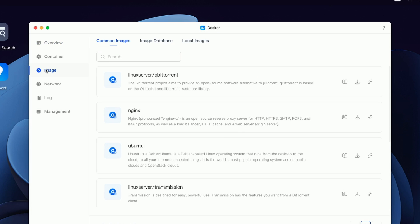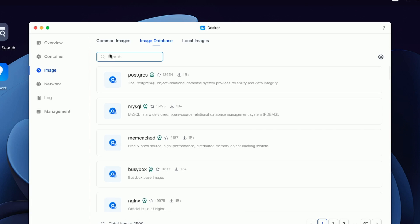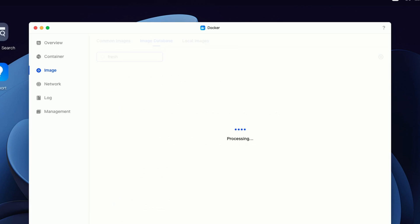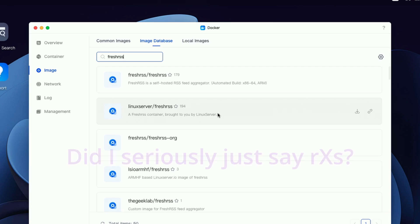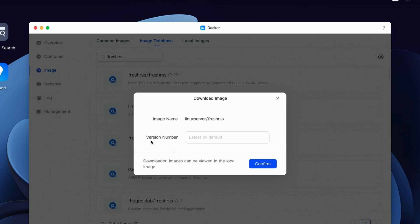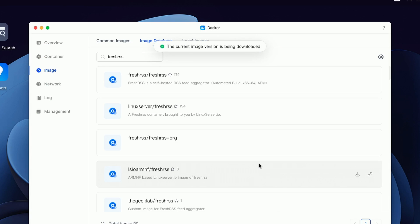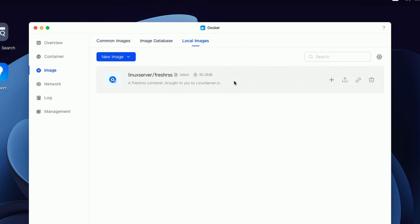We need to find the image for FreshRSS, so click on the Image tab on the left side and come over to the Image Database. Let's search for FreshRSS — you can see we have a bunch of results. I'm going to go with the Linux Server FreshRSS option. I'll click the Download link, let it download the latest version, and say Confirm. You can see the image is being downloaded. Once the download has completed, the image should appear under the Local Images tab — and here it is.